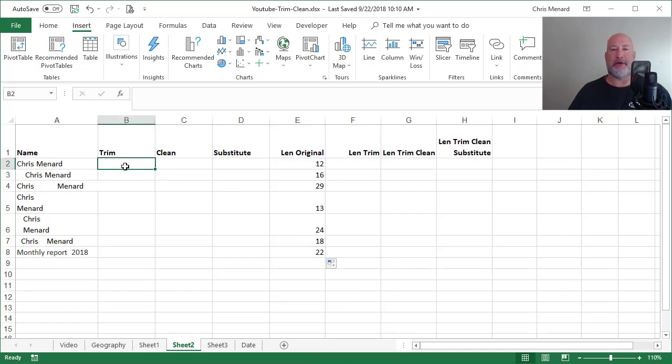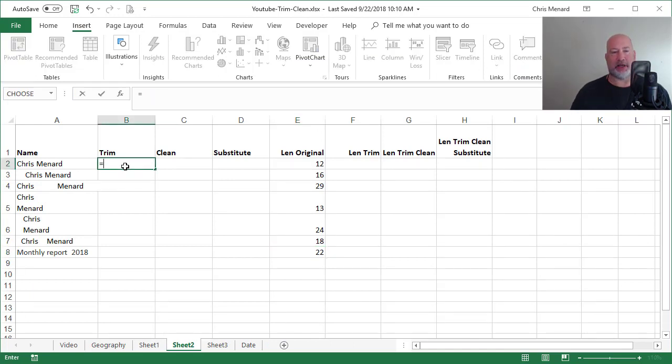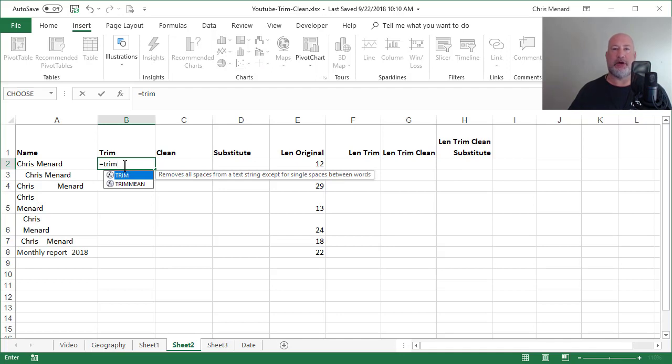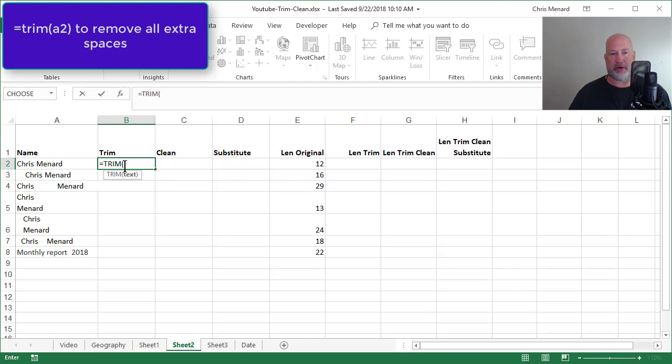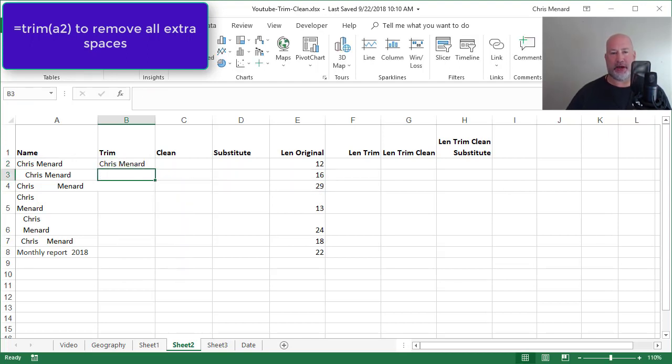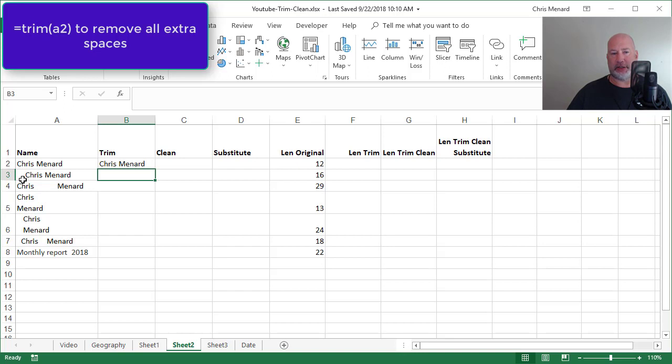One of my favorite functions in Microsoft Excel is the trim function and it removes all extra spaces. So in this first example, it only has one argument. I'm going to trim A2, even though it's correct.